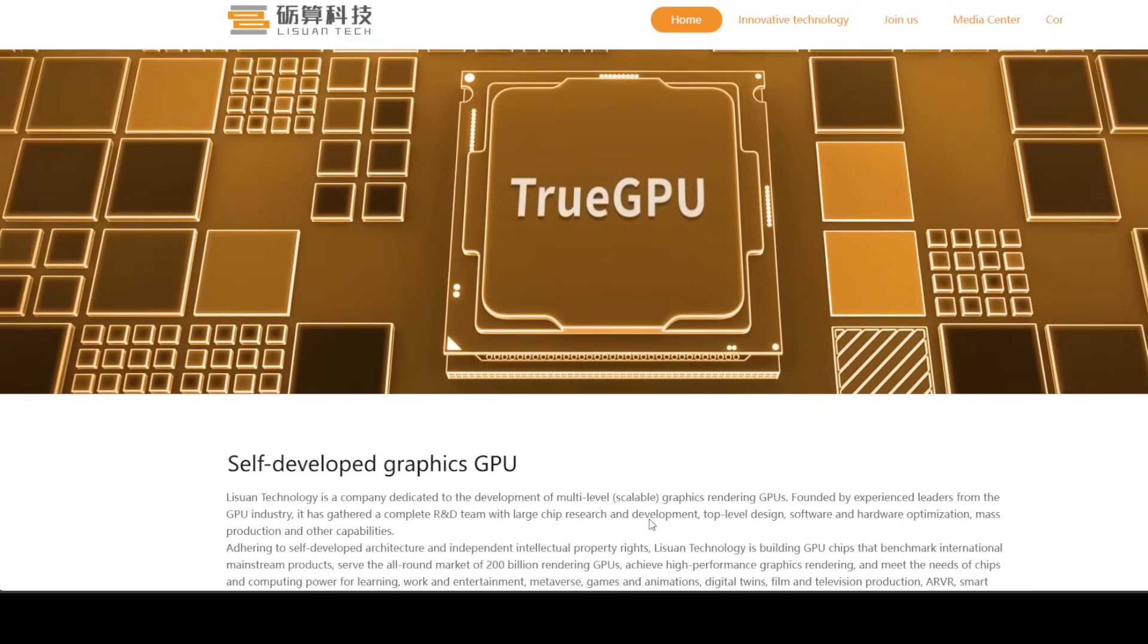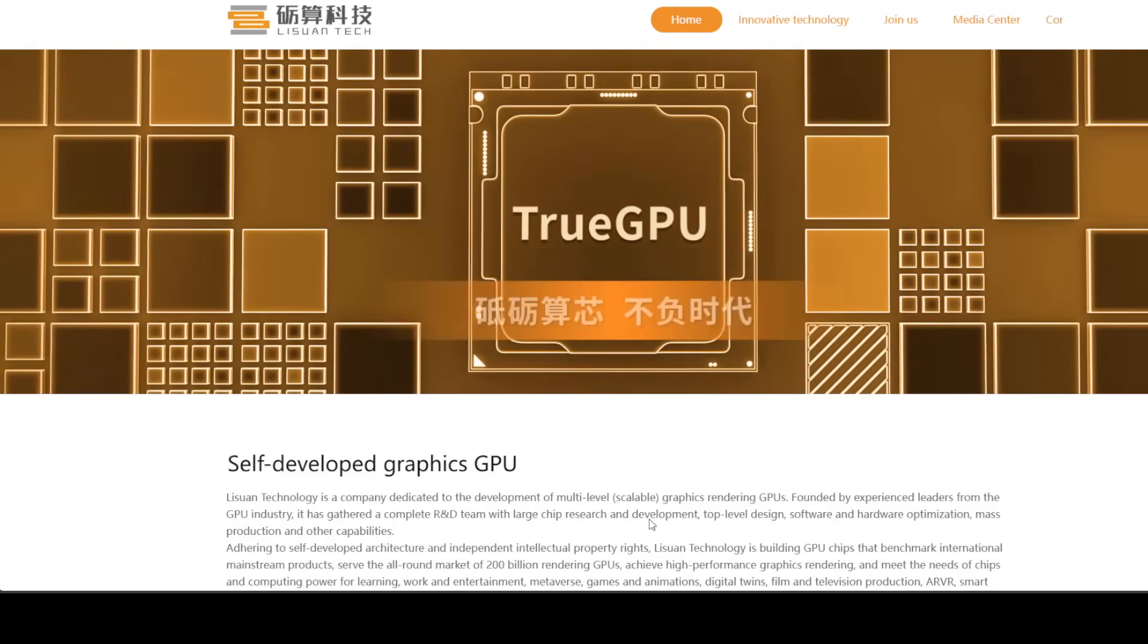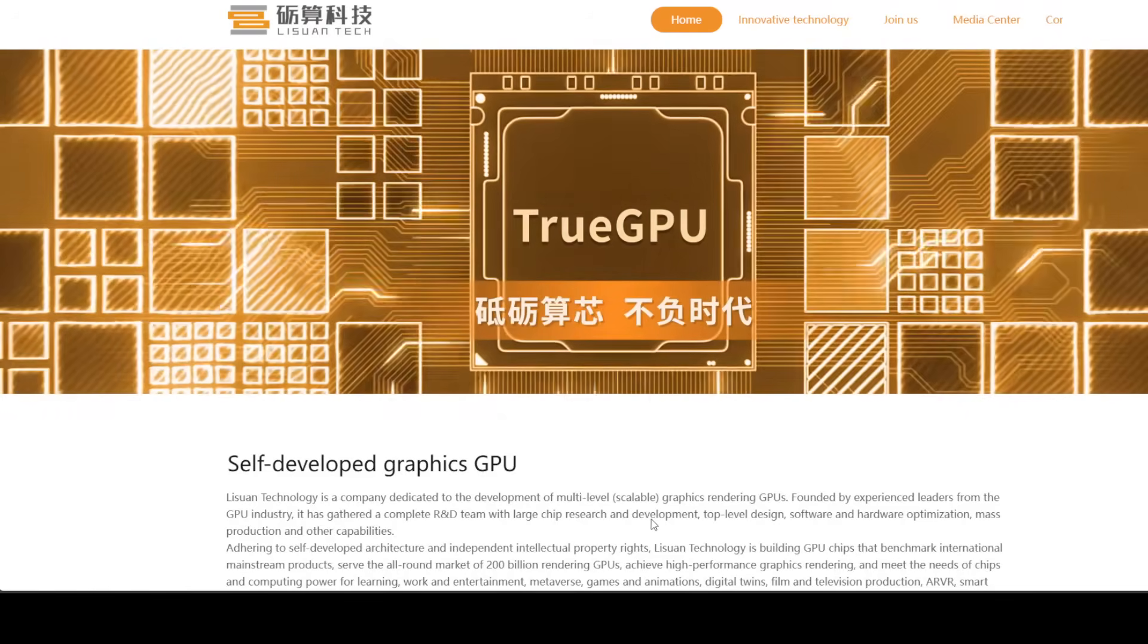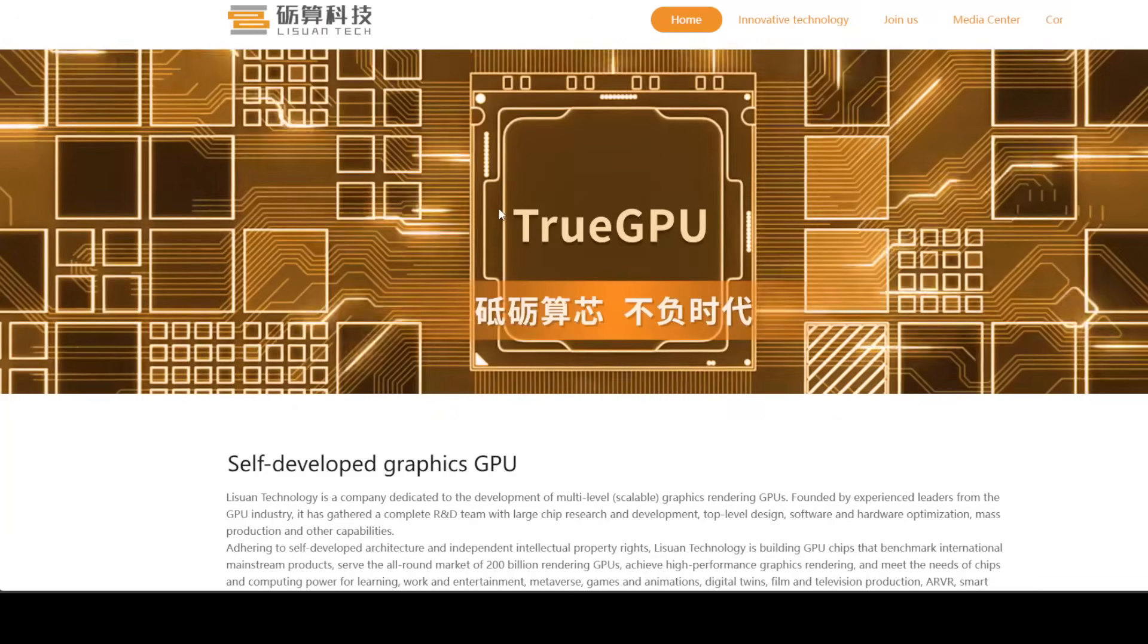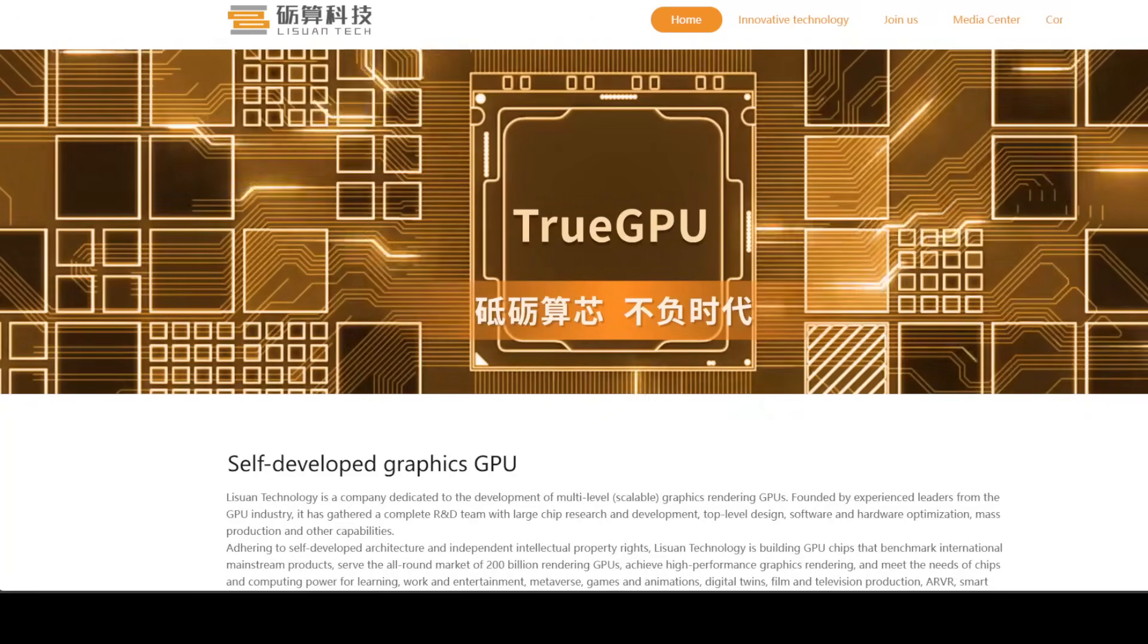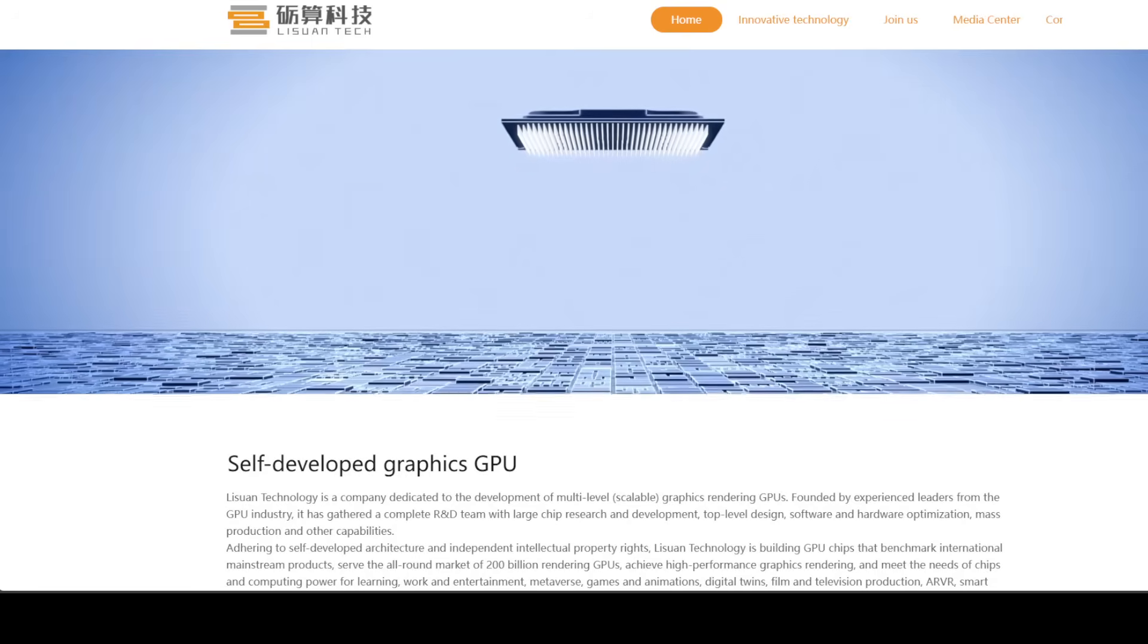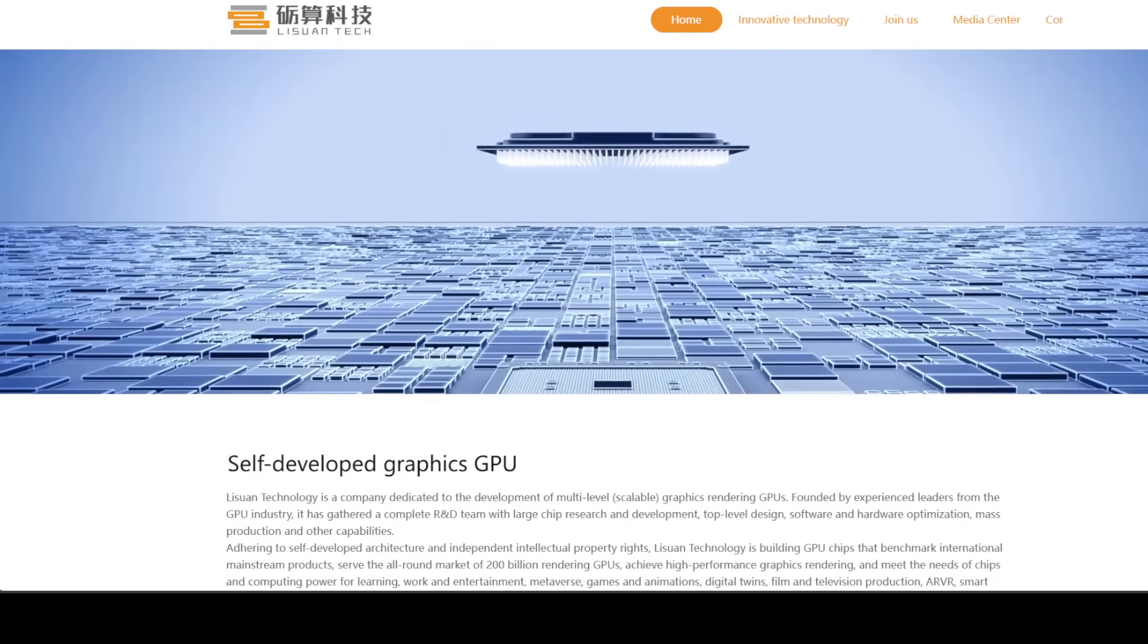This is Fahad Mirza and I welcome you to the channel. If this is the first time you're visiting the channel, please subscribe and like the video as that helps a lot. Now, you might not have heard of Legion before. They're a new player in the GPU game.